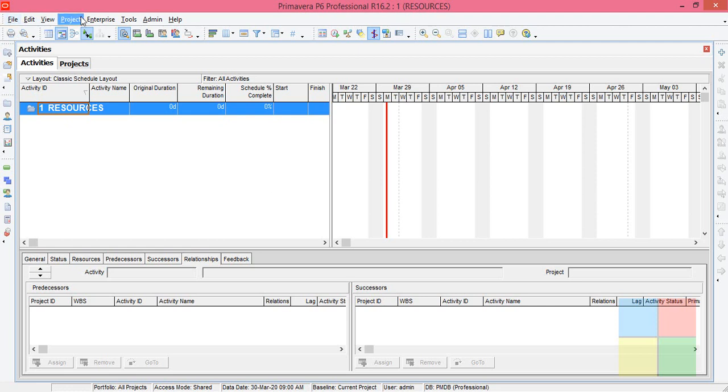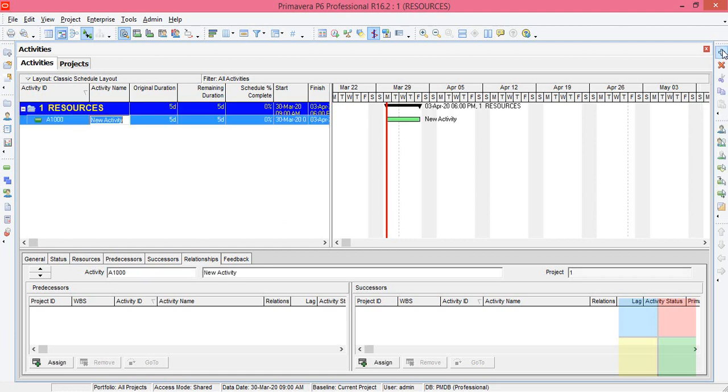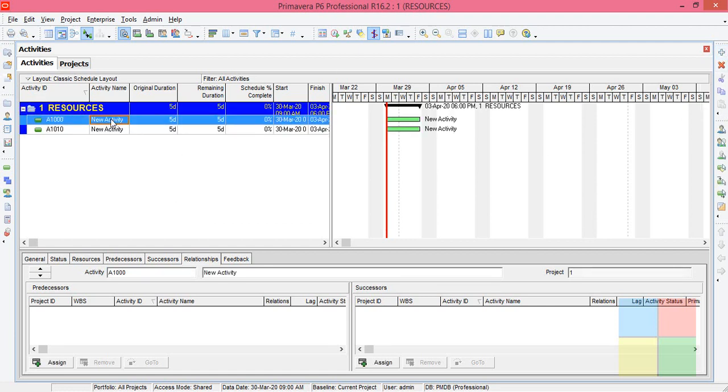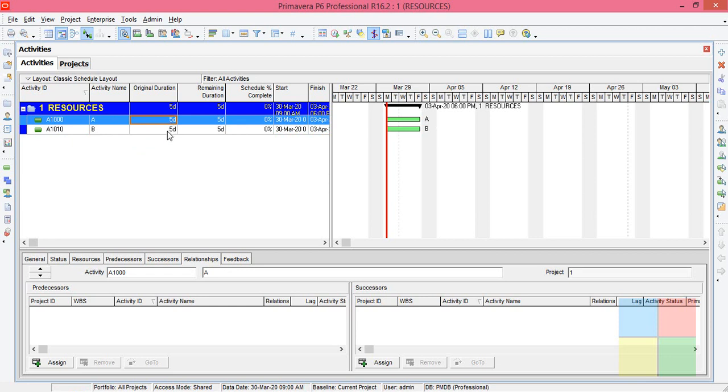Since we don't want WBS, we'll continue. I'll add two activities, one, two. I'll rename it to A and B. Let the duration be five days each.